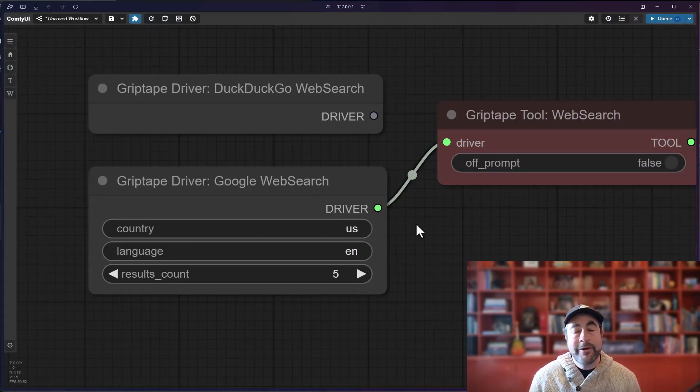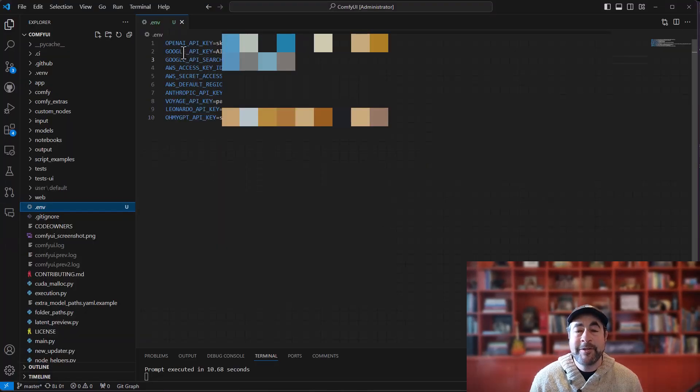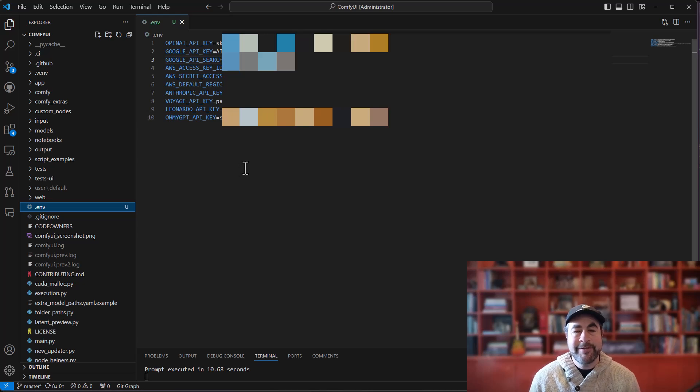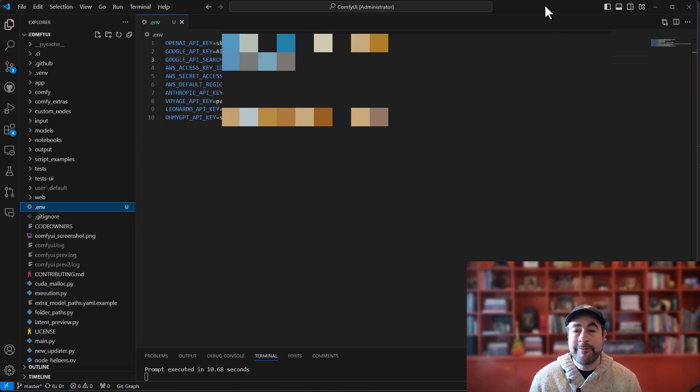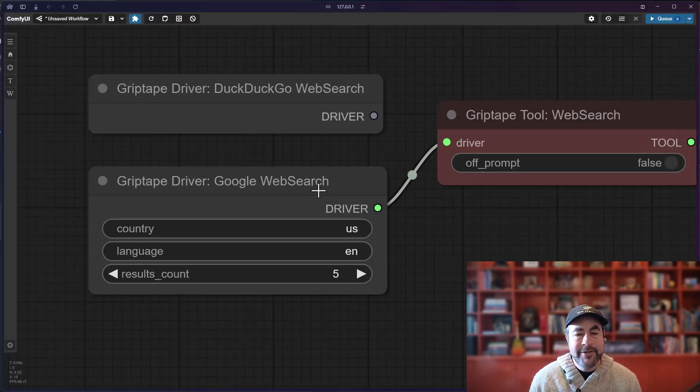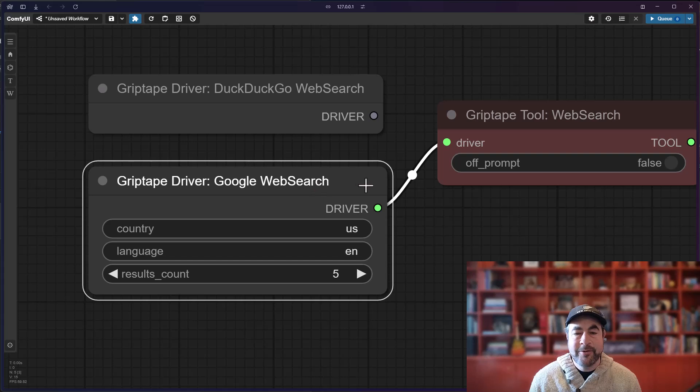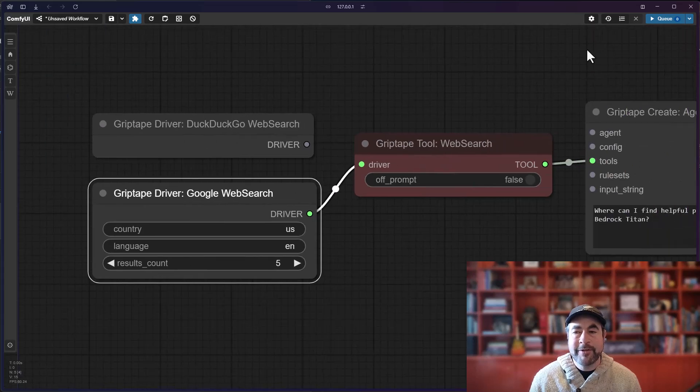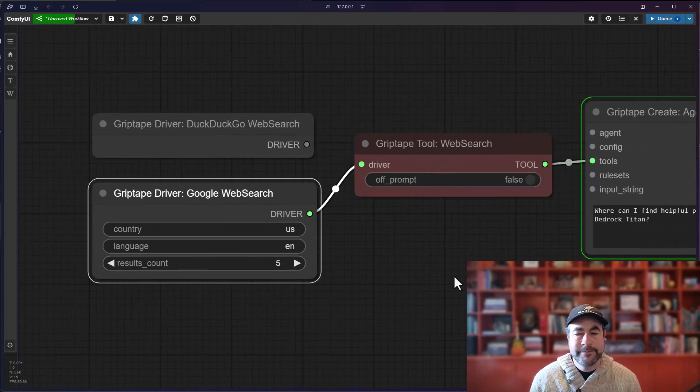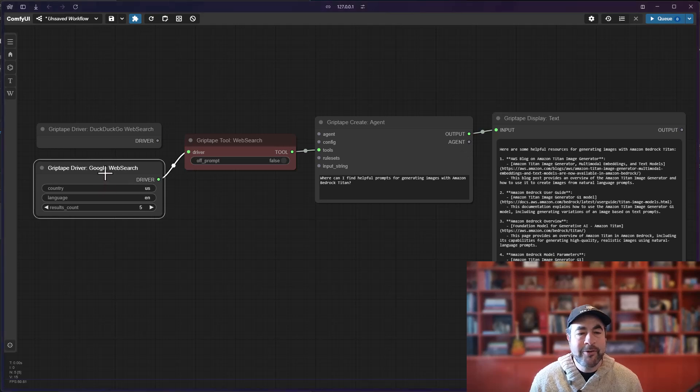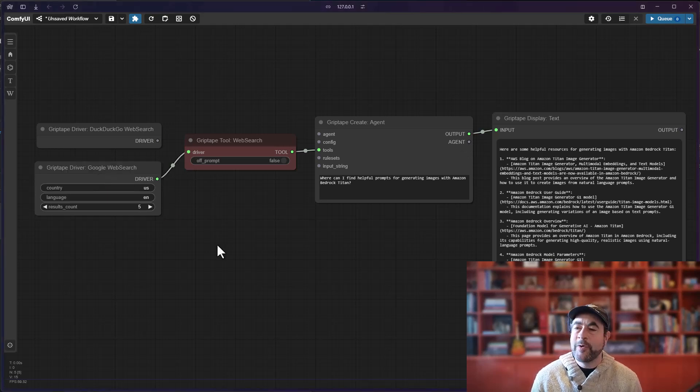Once you have those inside ComfyUI, throw those into your .env file right there. Restart ComfyUI and then just connect the Google web search node to the driver. Go ahead and hit Q and you'll get results using the Google web search.